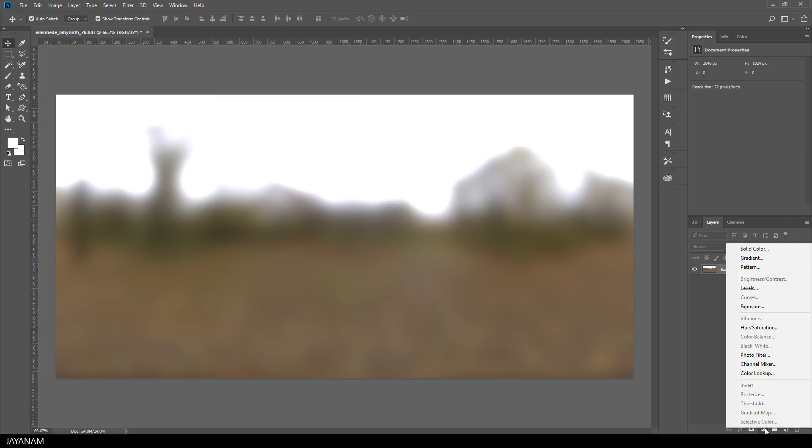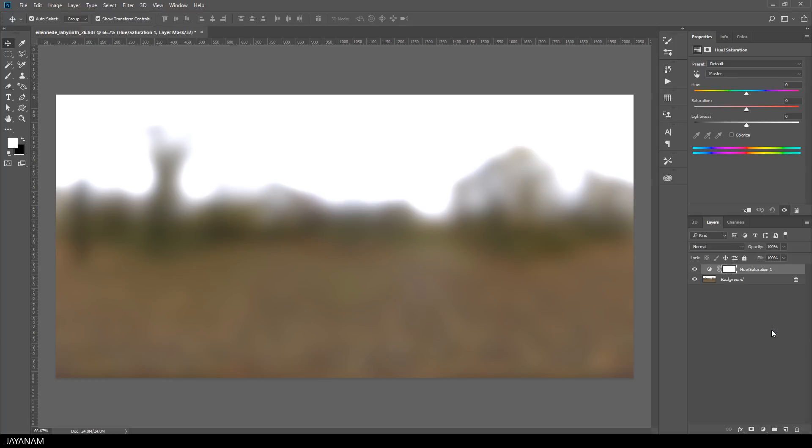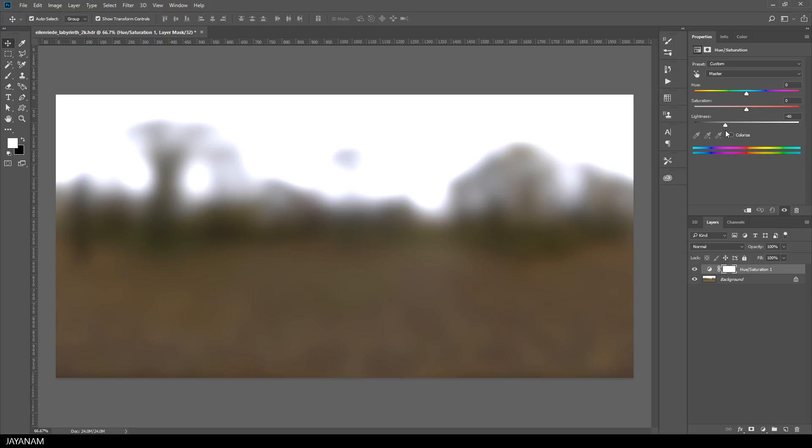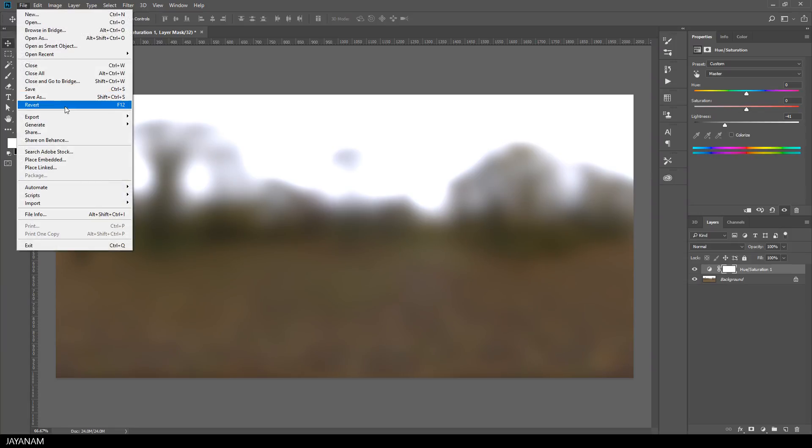And perhaps I darken it a bit. That's okay, and then I save it as new file.